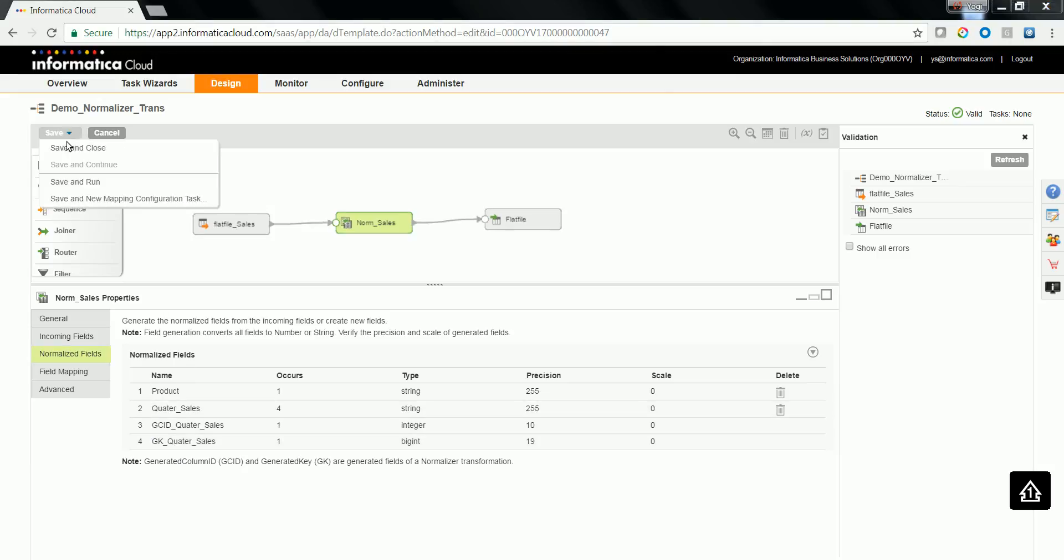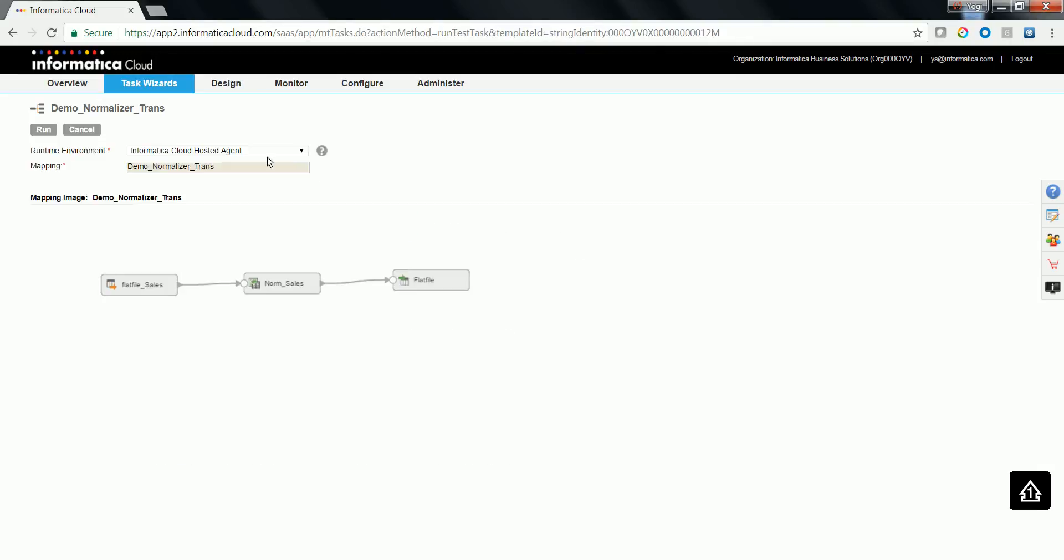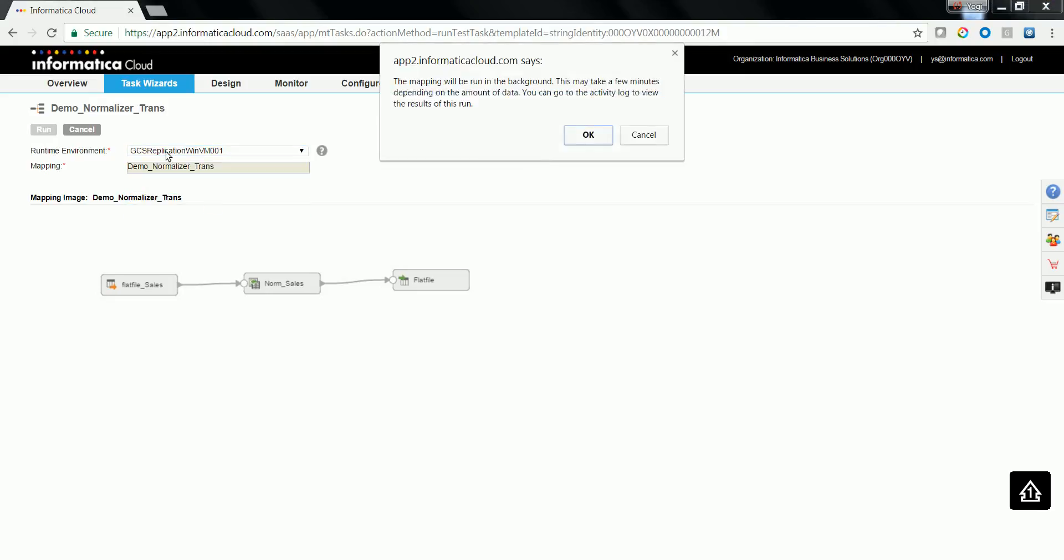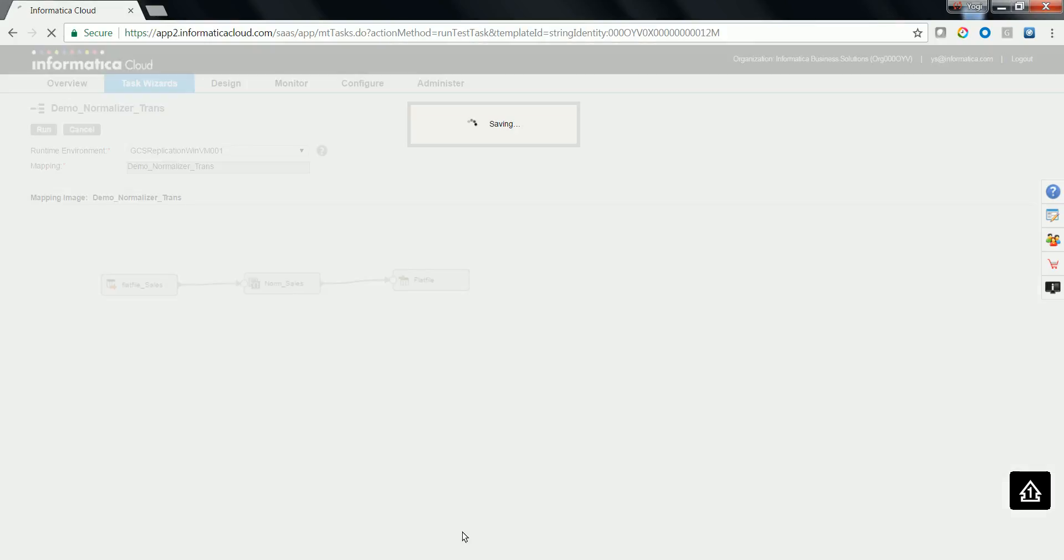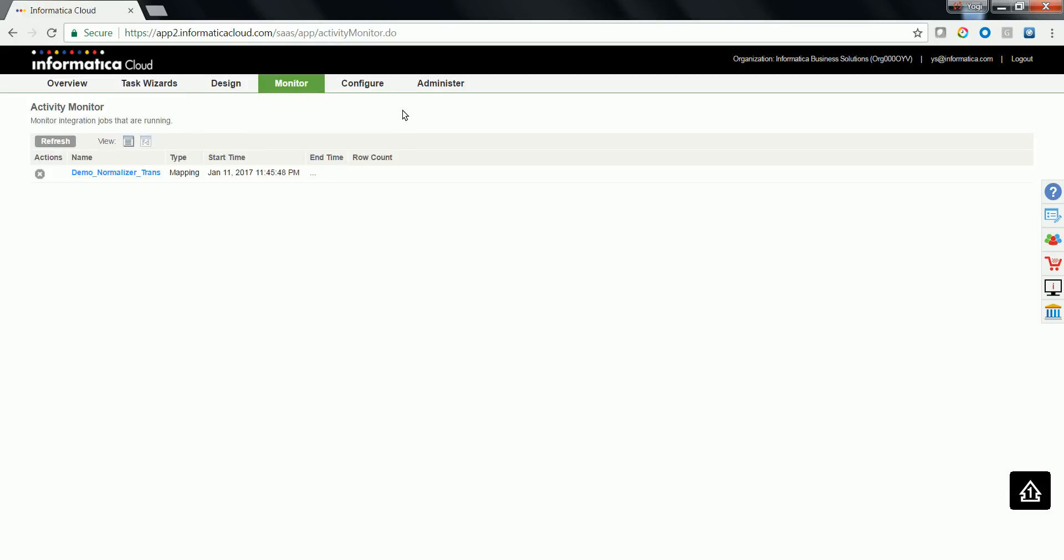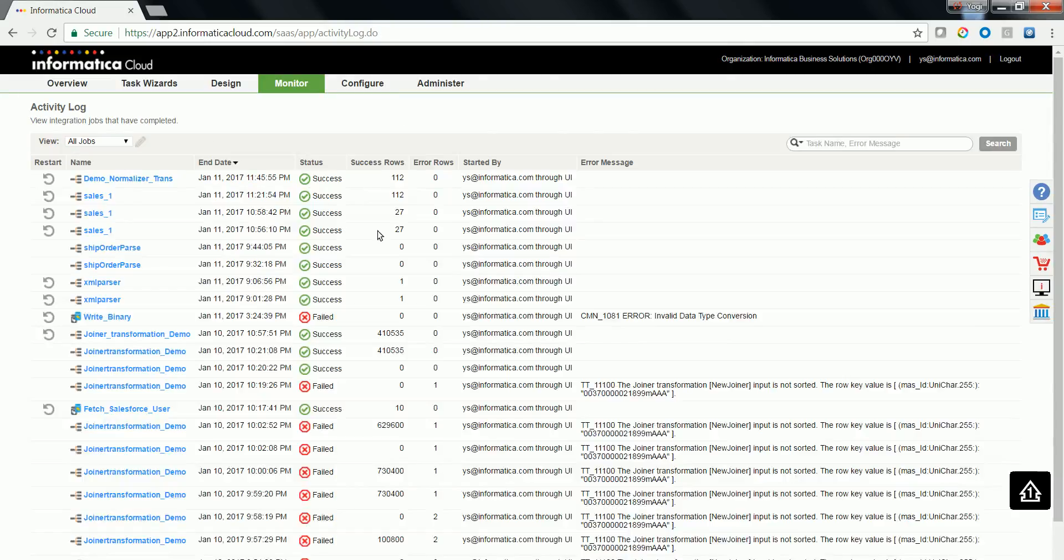Let's go ahead and run this mapping. Choose a runtime environment to run it. The mapping has run successfully.